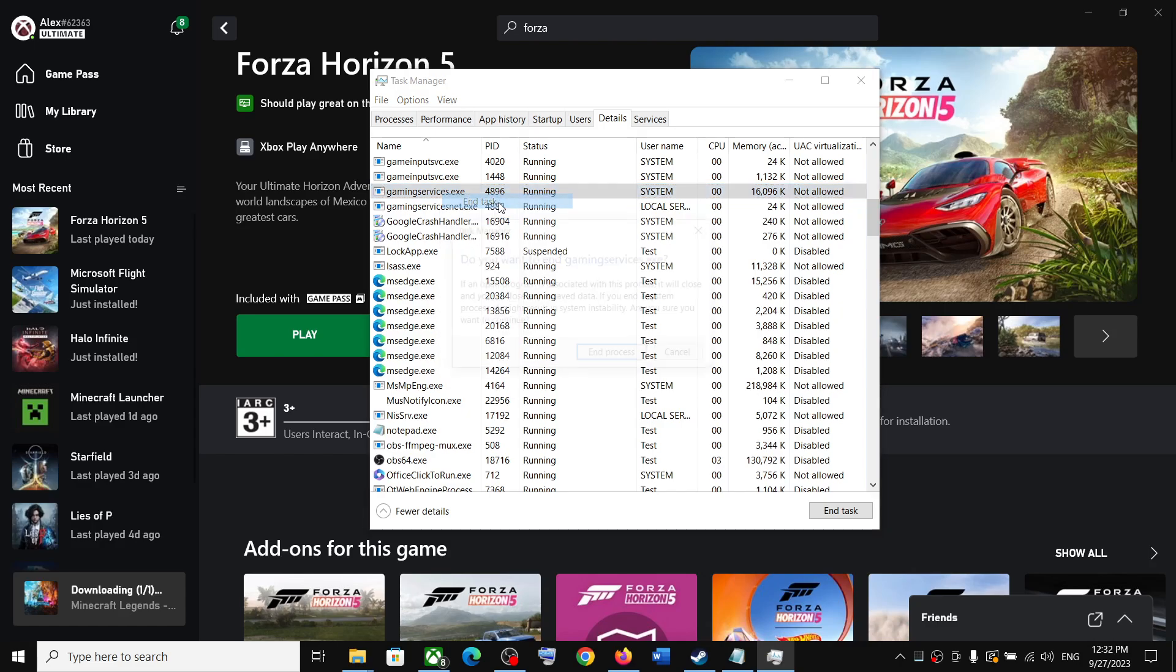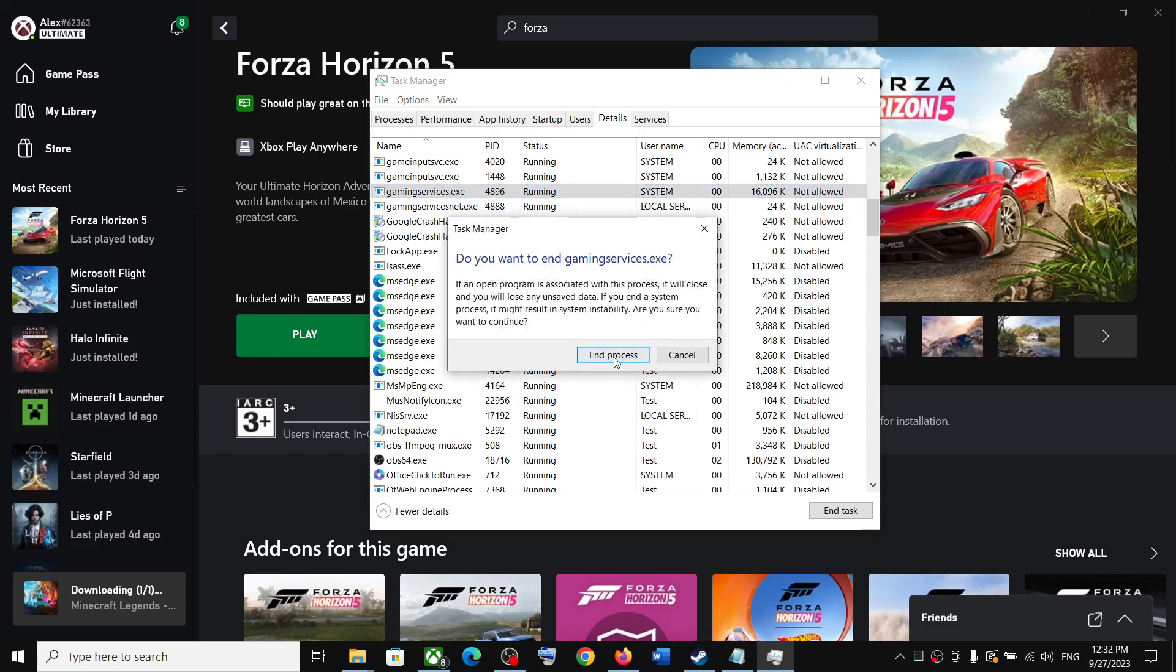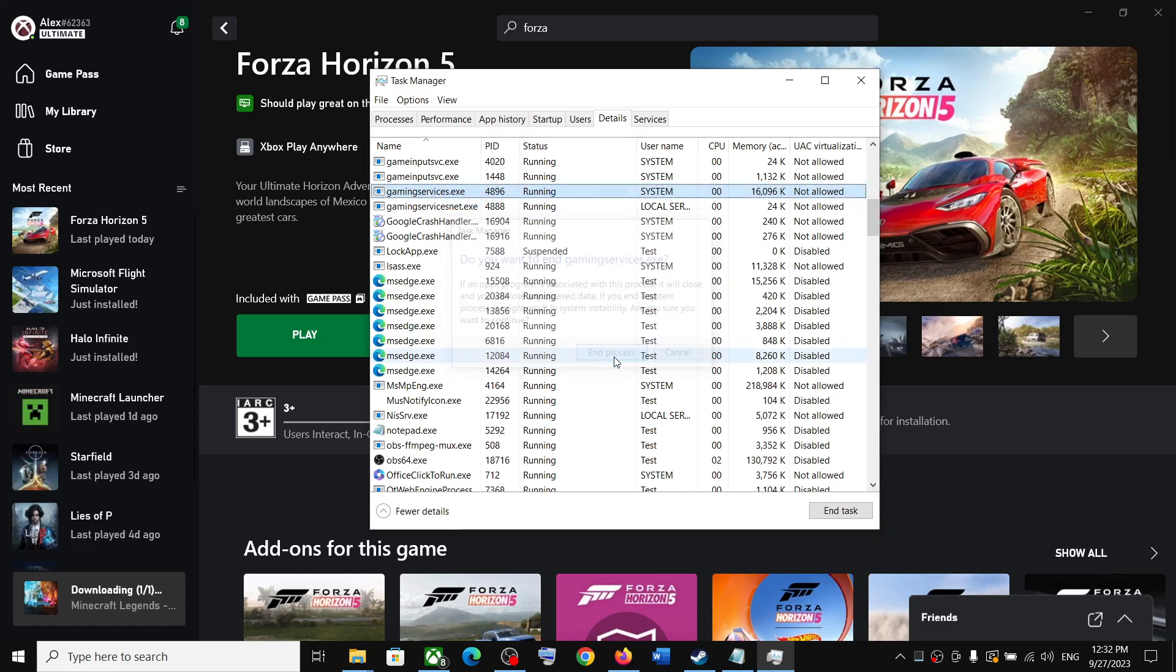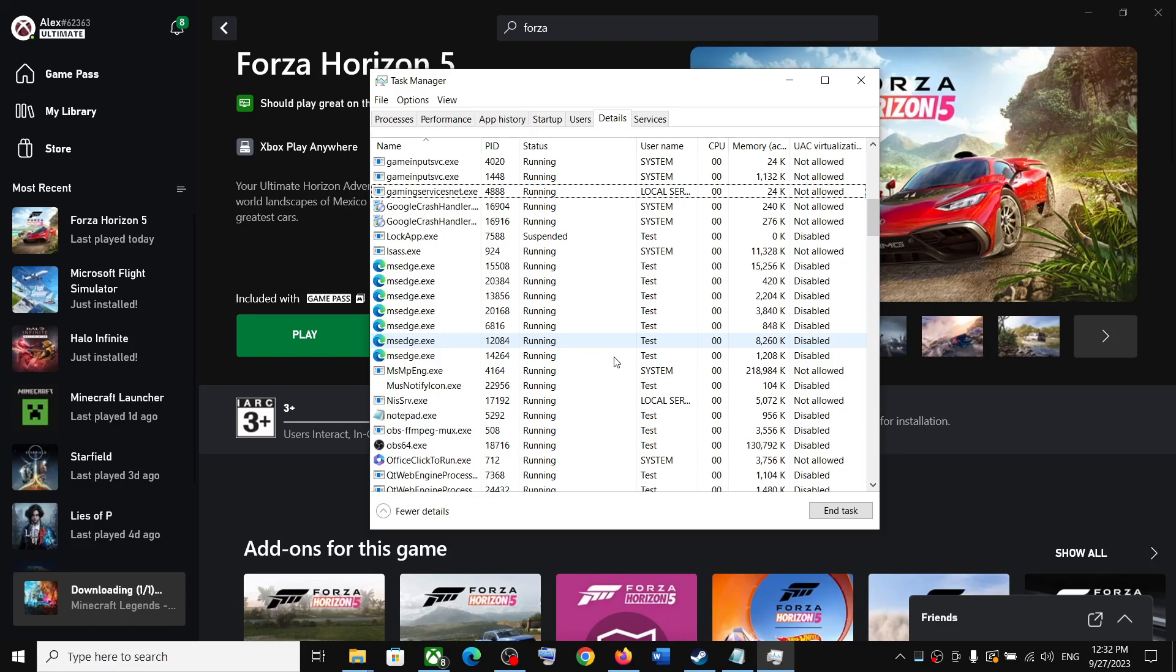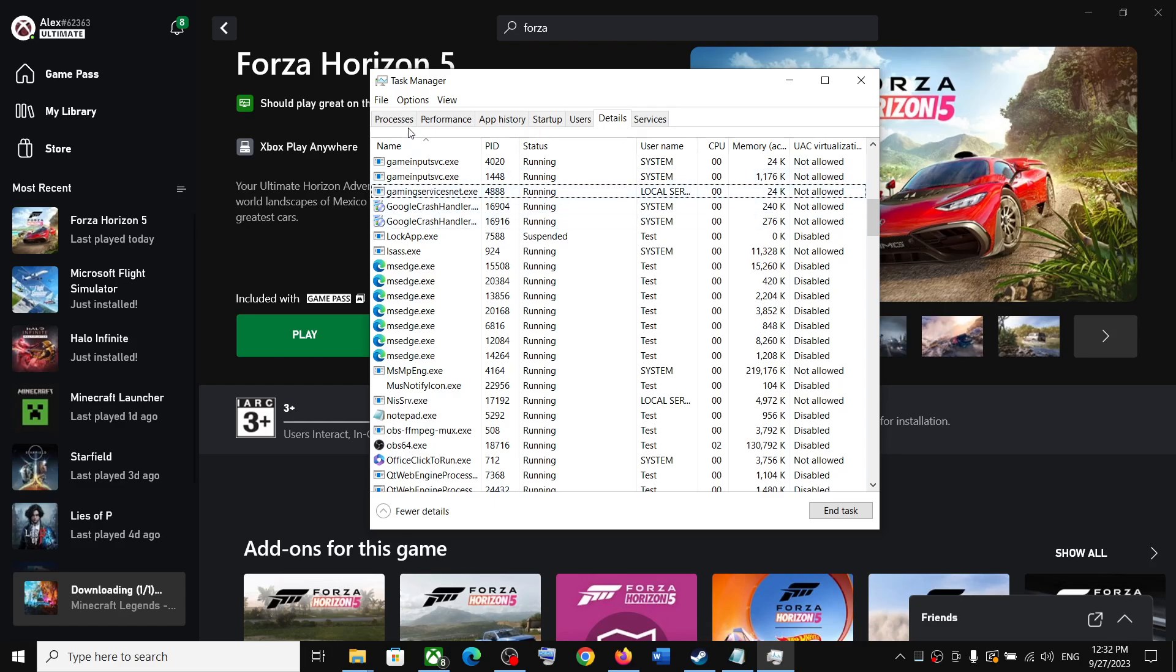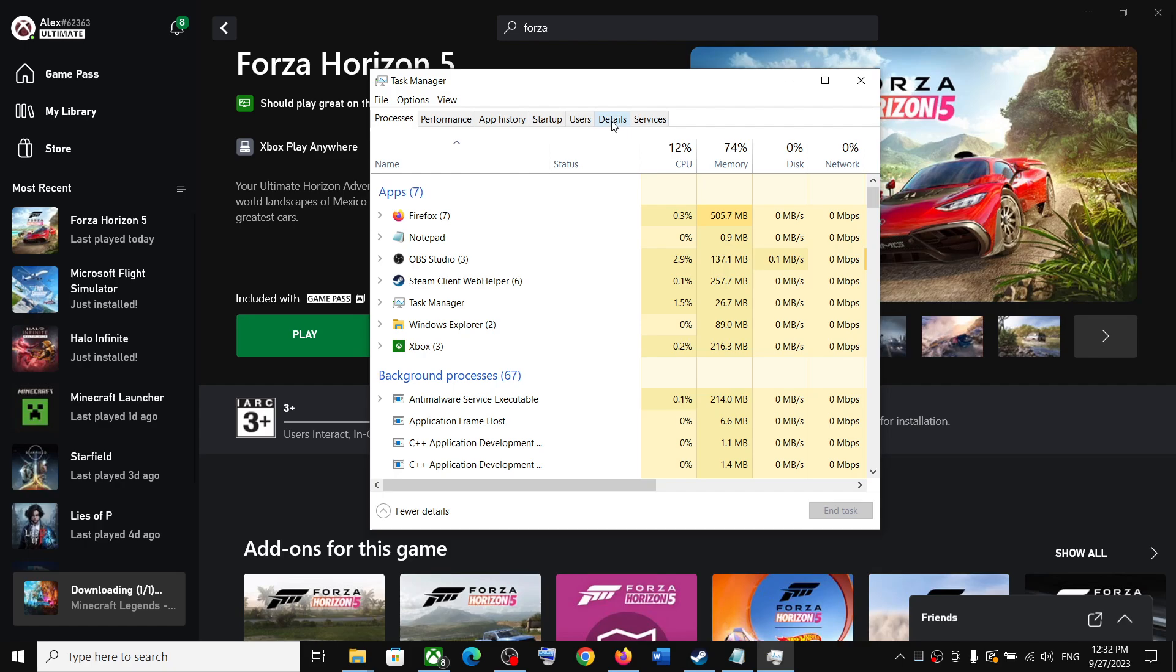Once gaming services is closed, just wait for a few seconds - it will come back. You can even go to a different tab and then come back to the details tab and check if gaming services is coming back or not.